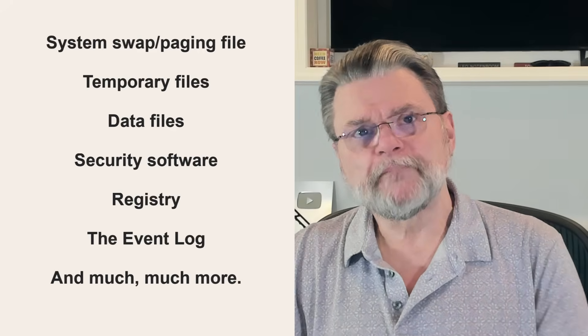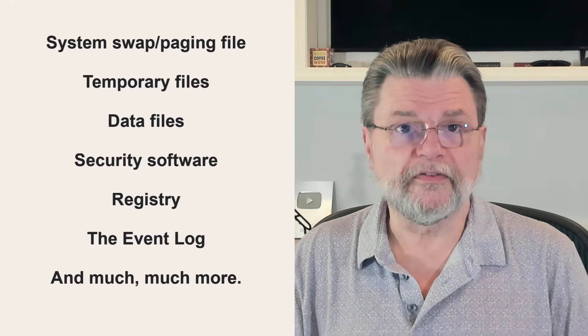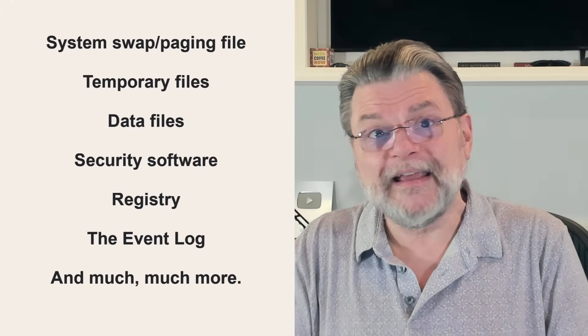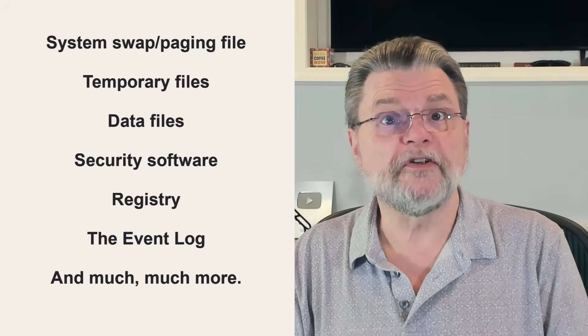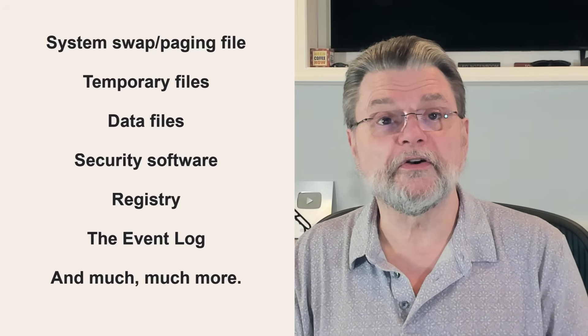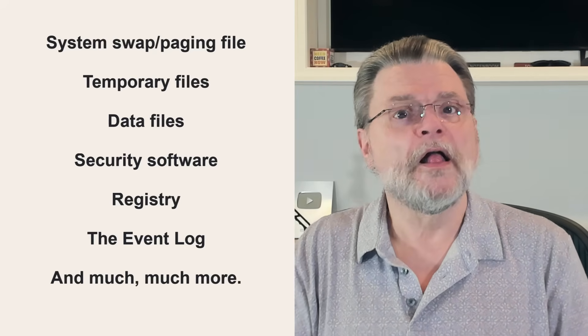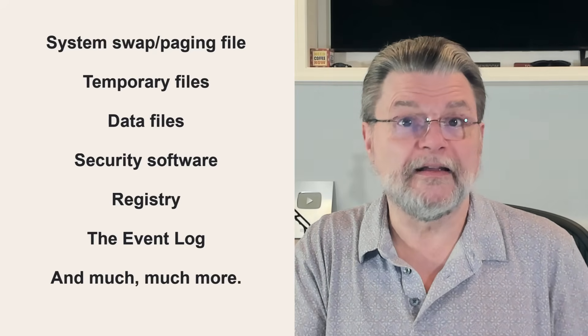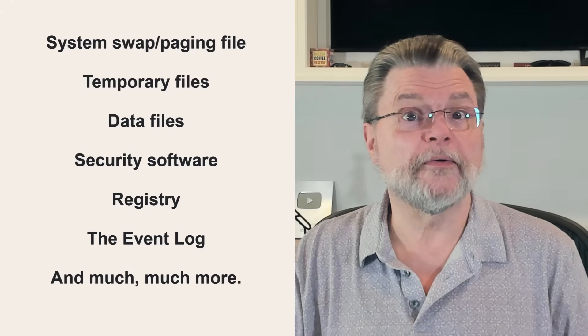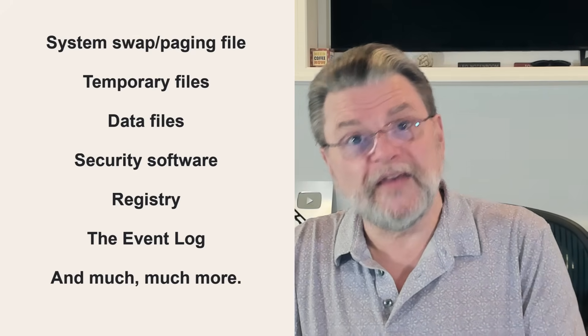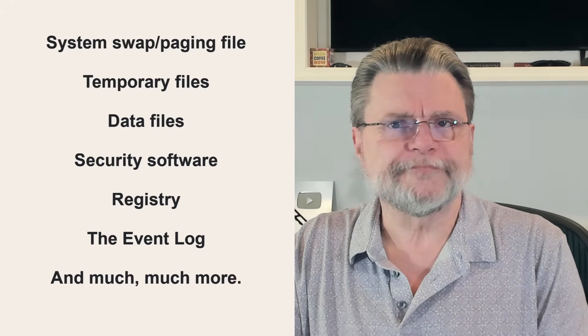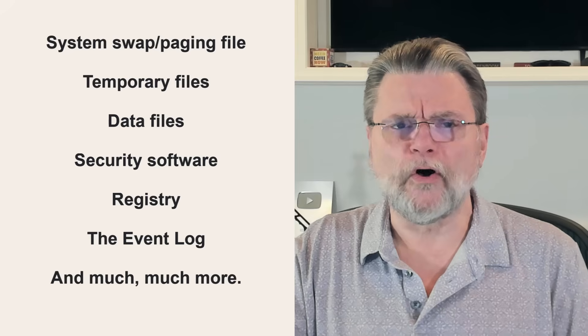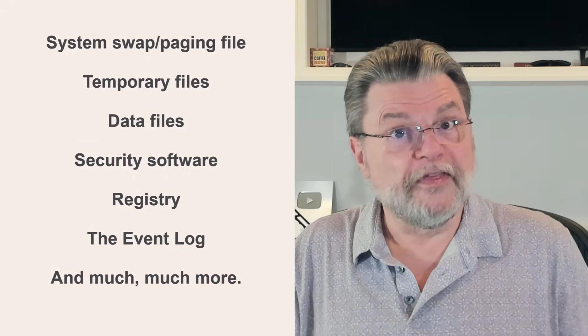Files like the system swap or paging file, temporary files, data files used by individual programs like your security software, the Windows registry, that database of configuration and other settings, the event log and other logging files, and probably a whole lot more. This often represents much more of the day to day change than anything you might have done yourself.